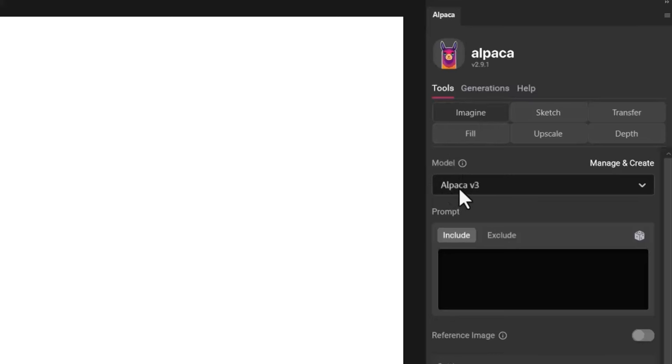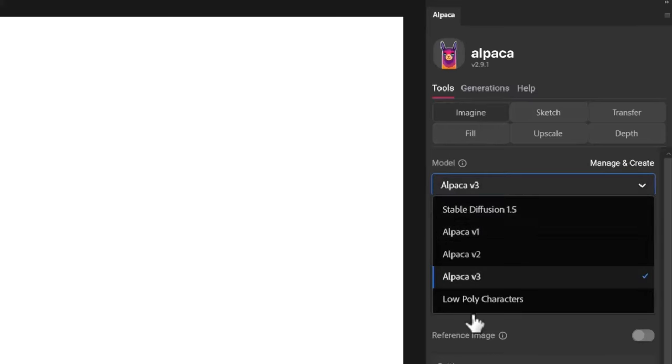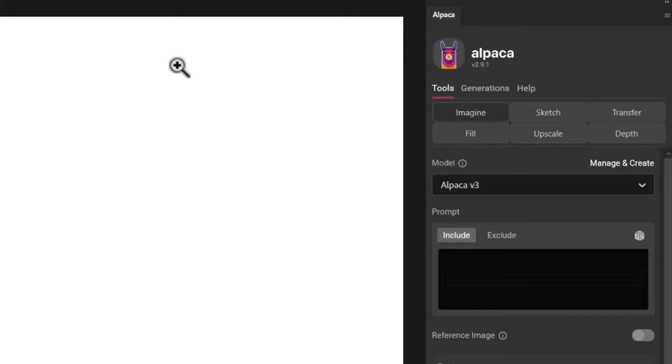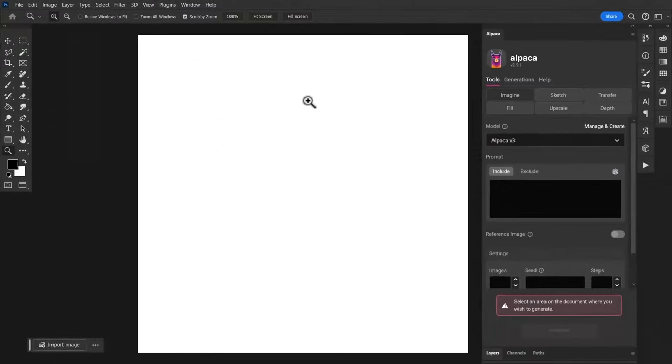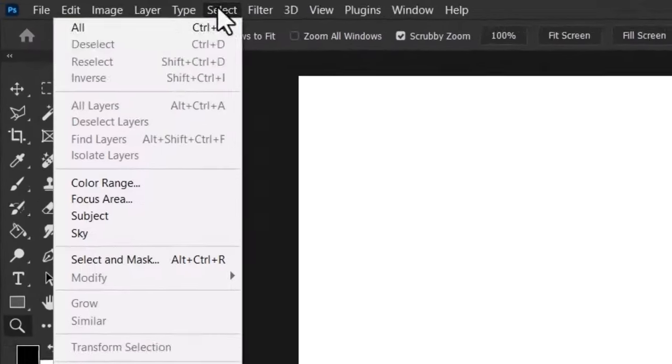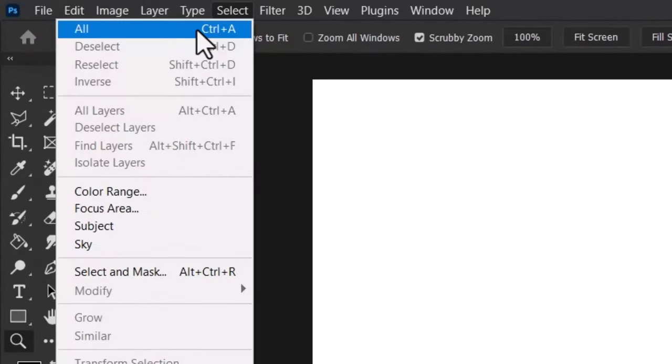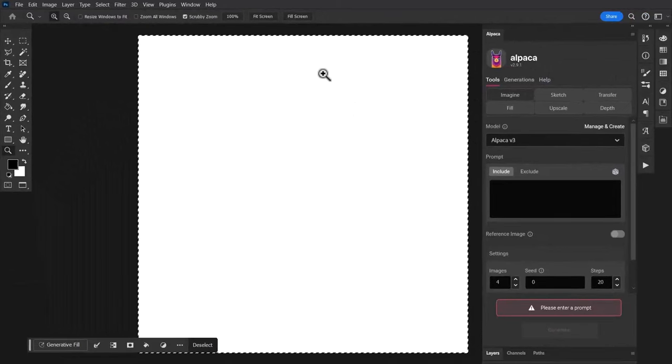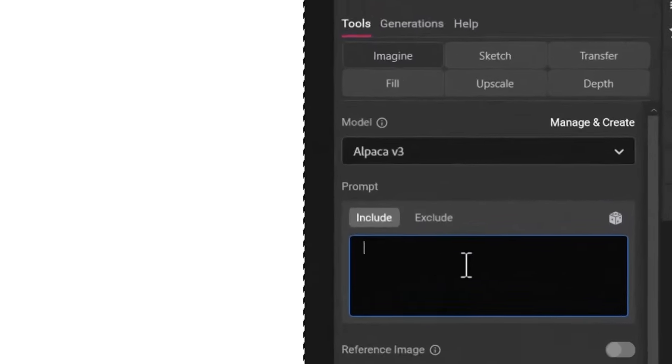On the model I have Alpaca version 3 as well as the others, but I also have low poly characters and we'll also add in another model later to experiment with. First thing I'm going to do is I can hit Ctrl+A or select all to select the whole document so now I can actually start to generate images.